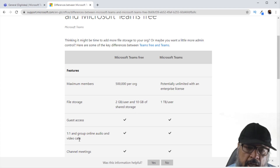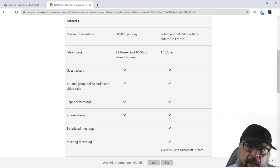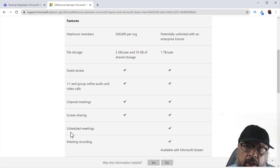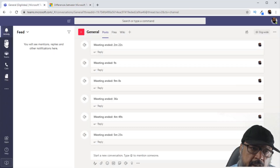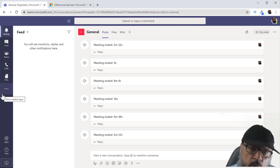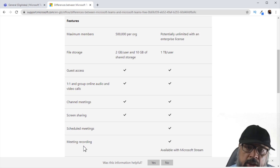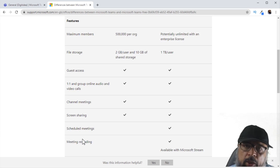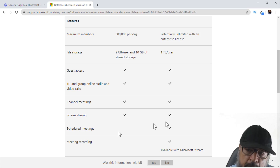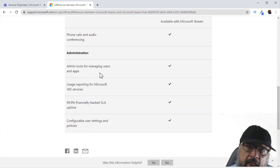You can allow guest access in both, you can have one-to-one audio and video calls, channel meetings, and screen sharing in both versions. The two things you might need are scheduled meetings — meaning you can put a meeting on your calendar — and as you can see, we don't have a calendar tab in the free version; in the paid version you have a calendar icon where you can schedule meetings. The second thing you might need is meeting recording, which is not available in the free version, but you can record using other software.